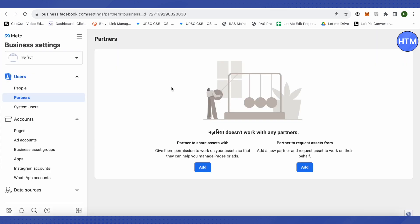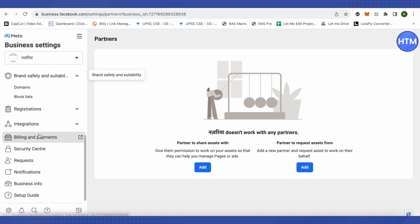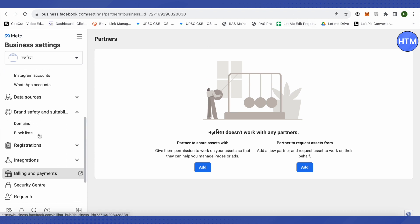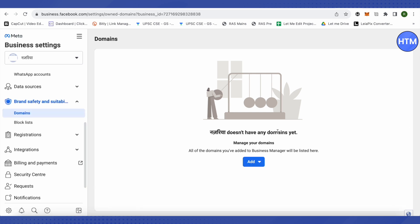So first of all, you will have to open up business settings of Facebook Business Manager. After that, you need to scroll down on the left hand side and under the brand safety and suitability, you will find the option of domains. Just click on it.